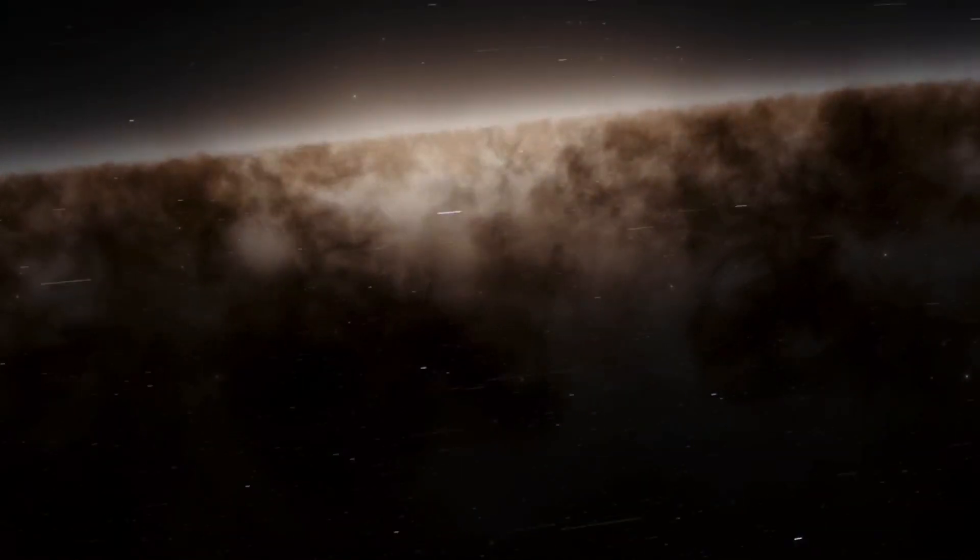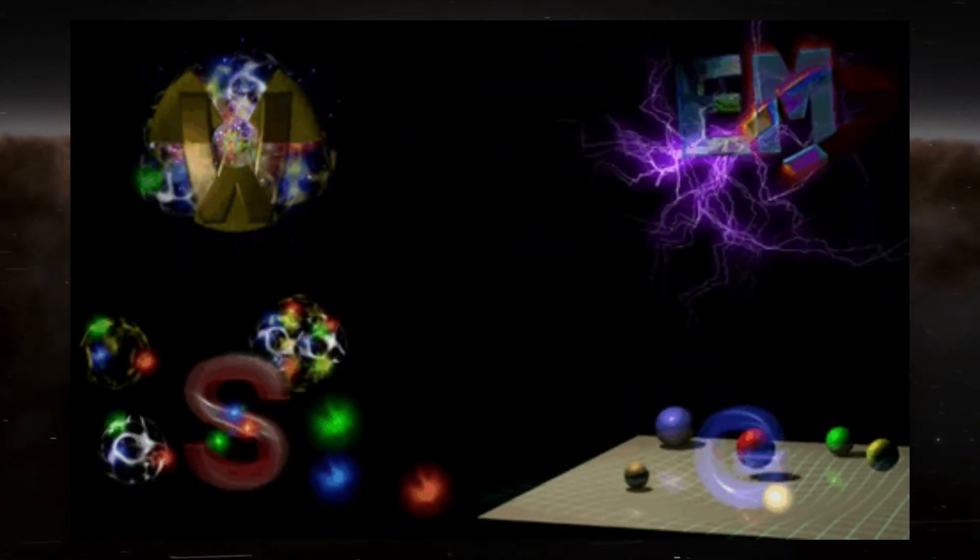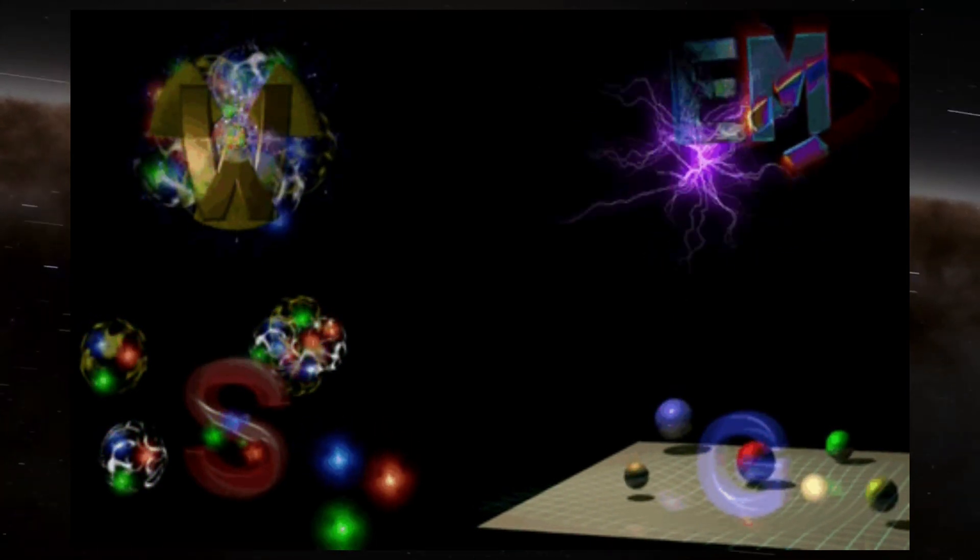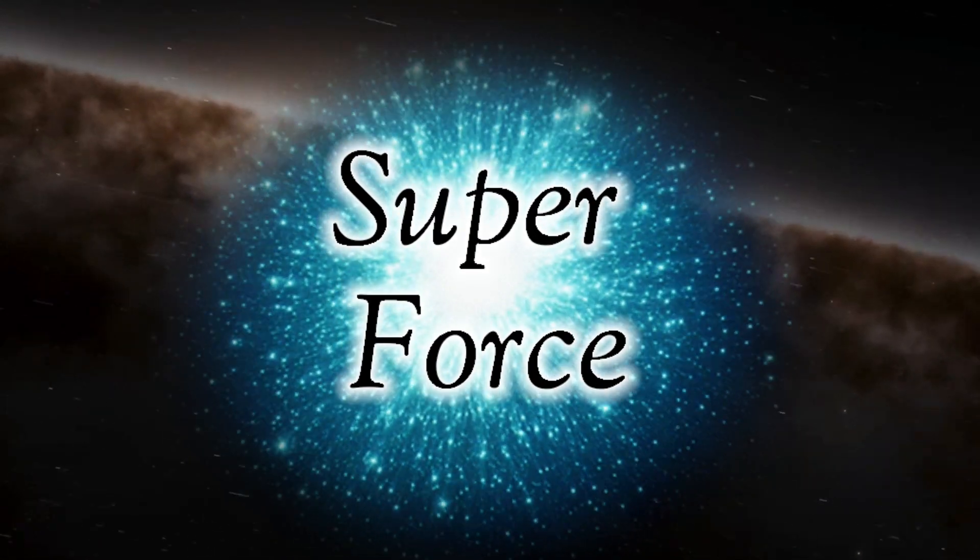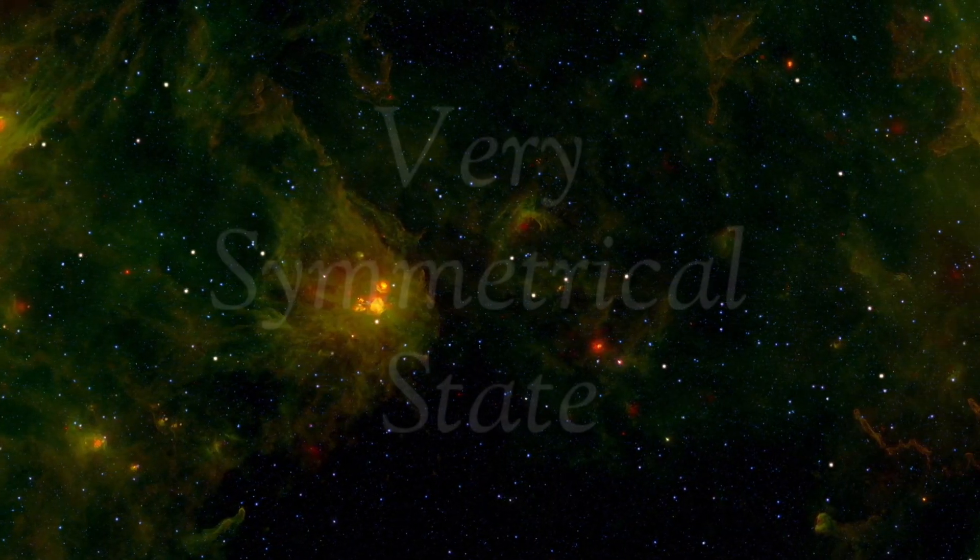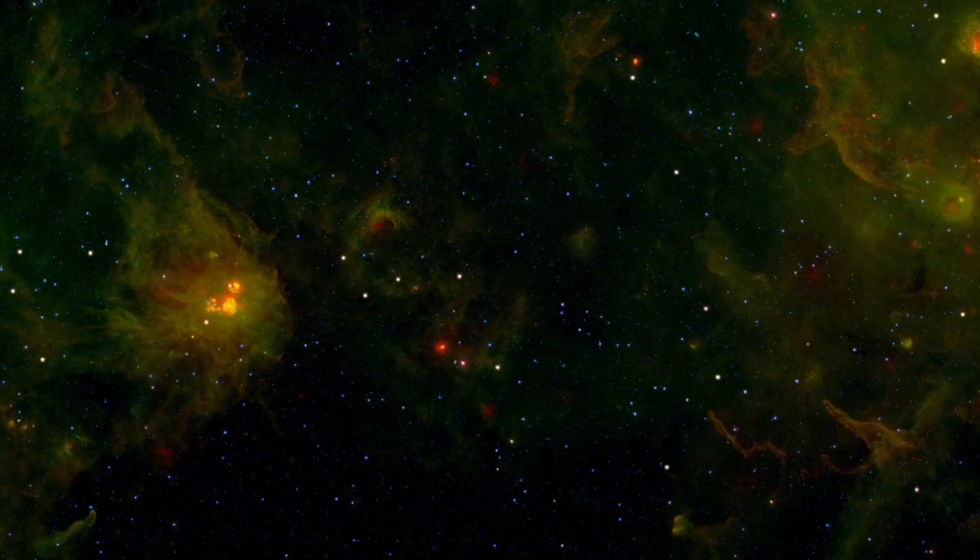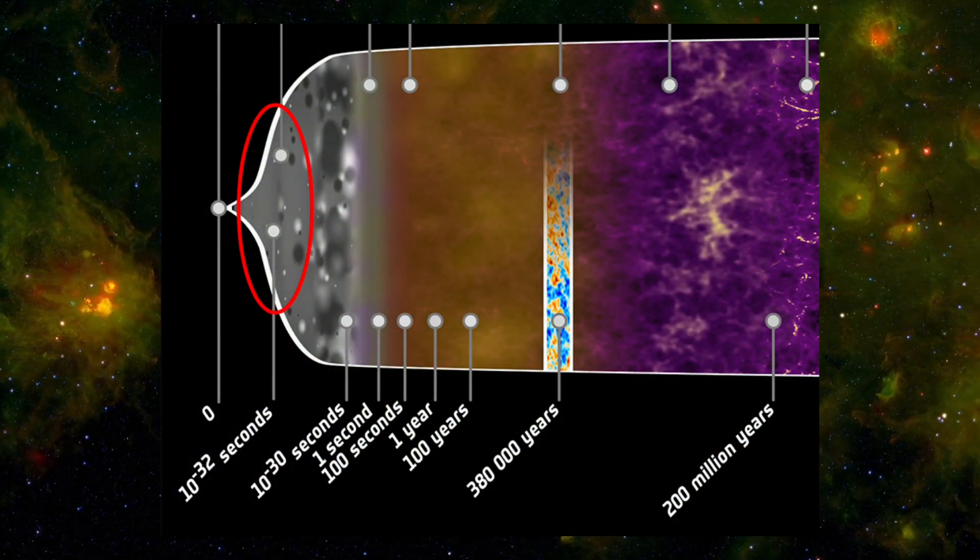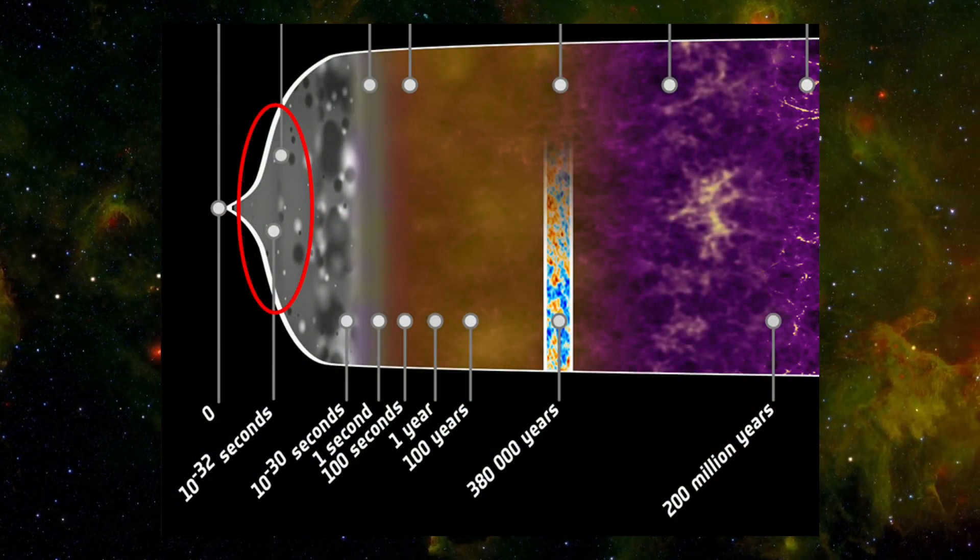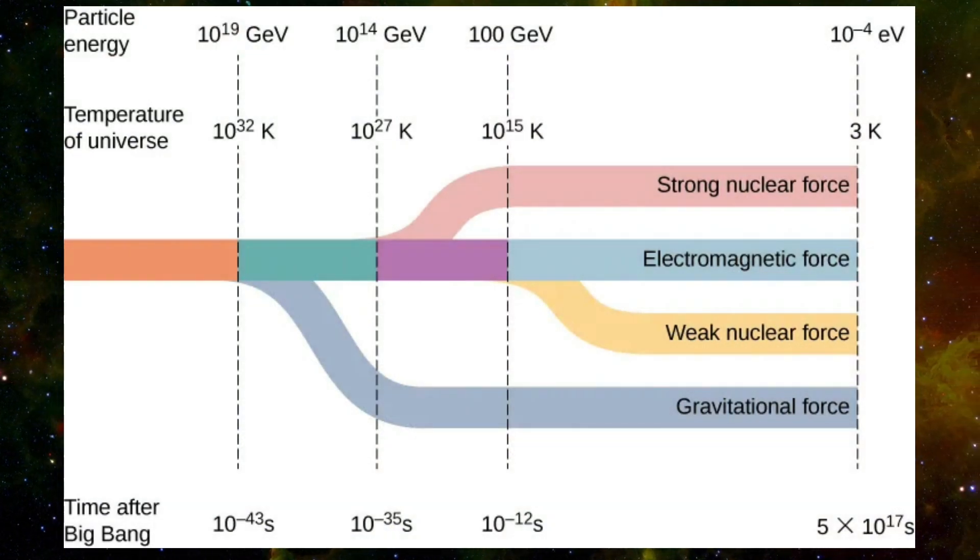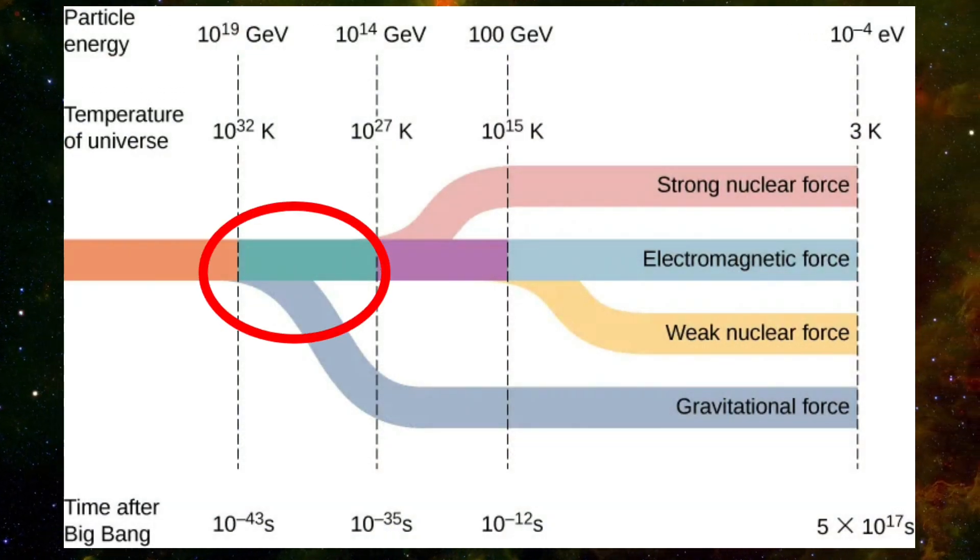In this era, all four forces of the universe were united in one force called the Superforce. At this point, no matter existed at all, and only energy and Superforce existed in space. Scientists call this condition the very symmetrical state. After a while, when the universe expanded and cooled down, for some unknown reason, gravity decided to separate from the Superforce.